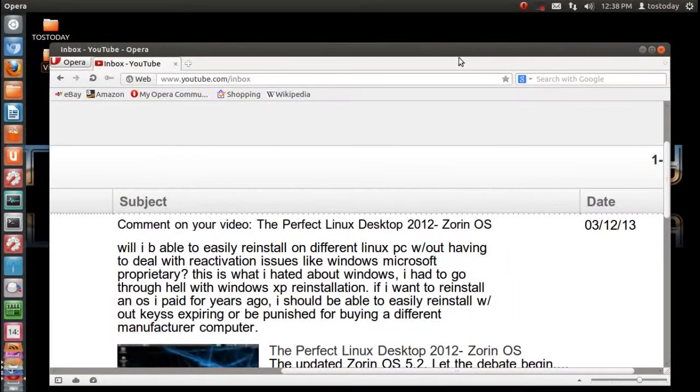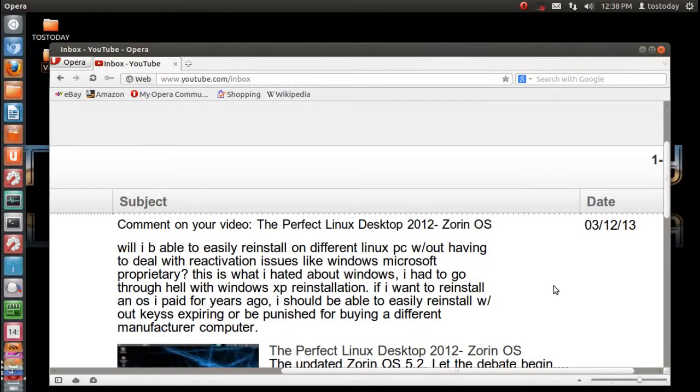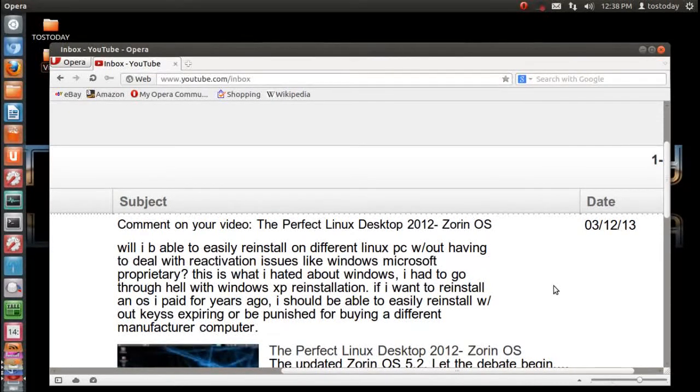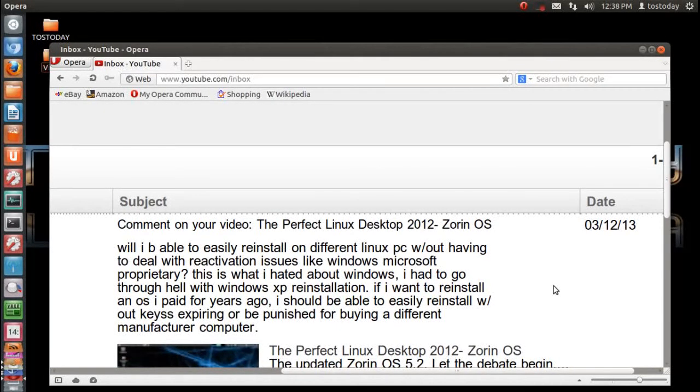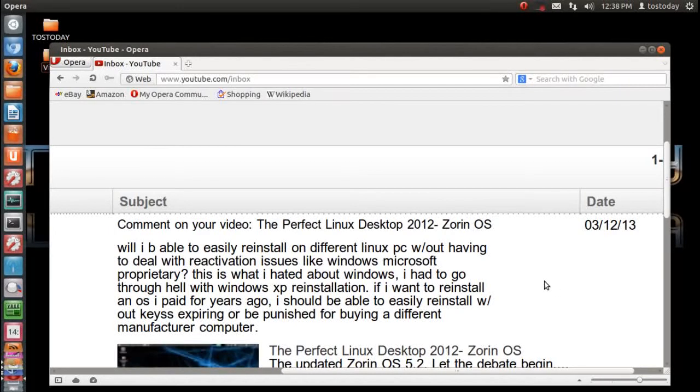Hey there, James. This is regarding the video The Perfect Linux Desktop 2012 for Zorin OS. Now the question is,